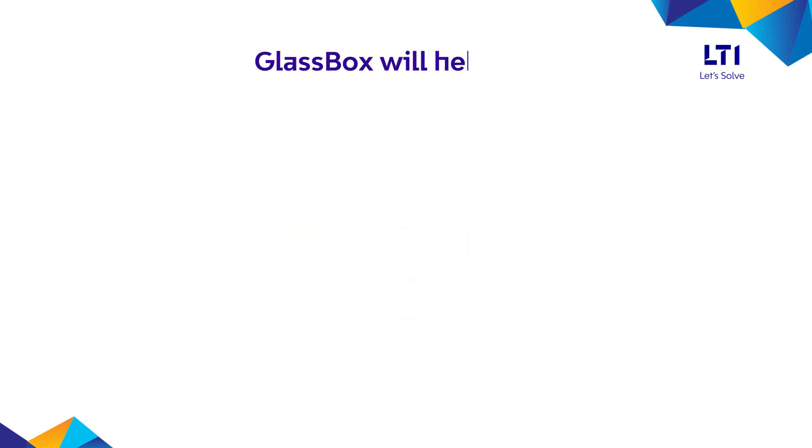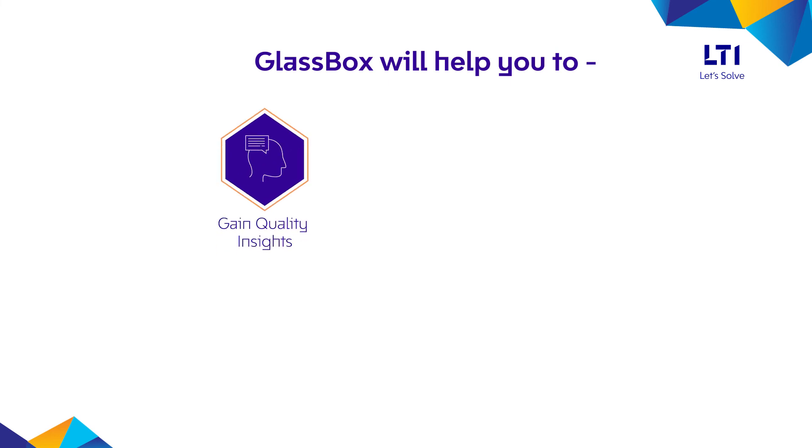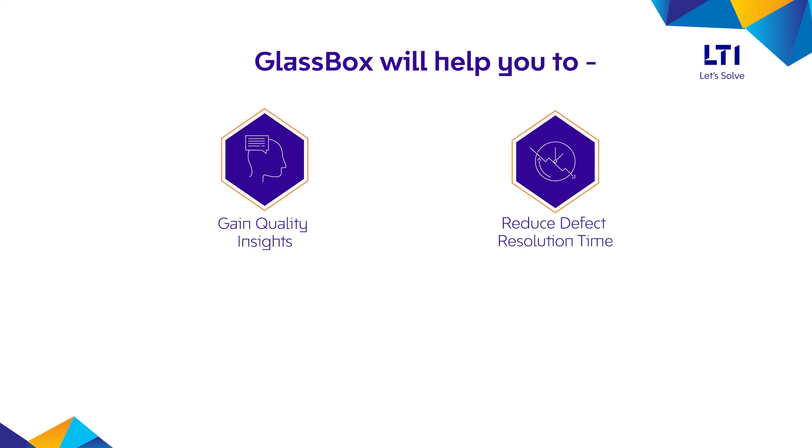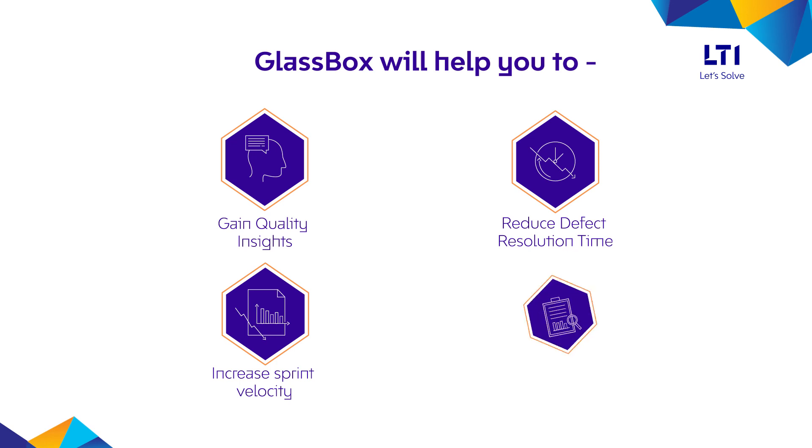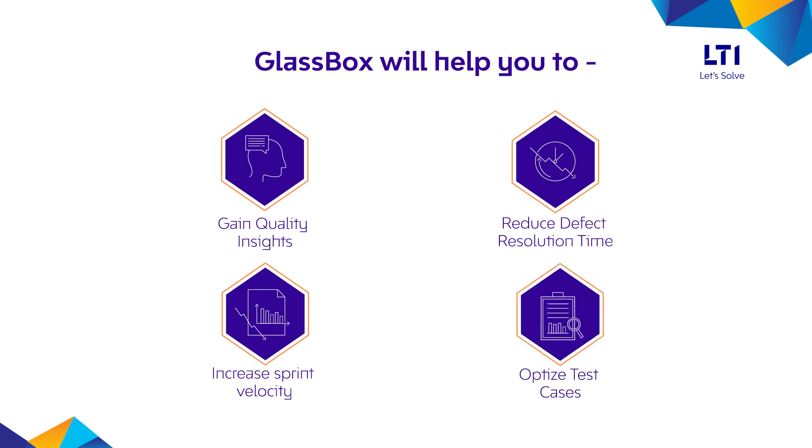GlassBox will help you gain quality insights, reduce defect resolution time, increase sprint velocity, and optimize test cases.